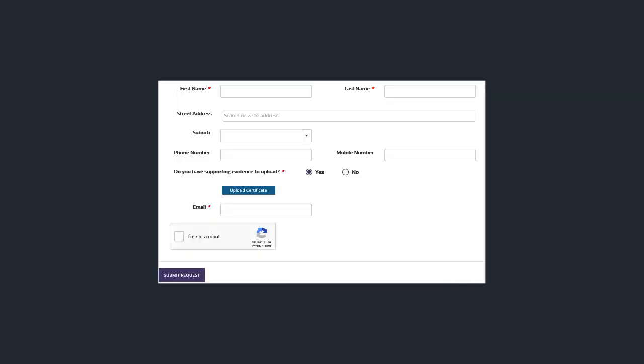If you're microchipping under the direction of a vet, your evidence supporting your registration can be a letter from the vet stating the clinic name, your name and that you will be doing all procedures under the supervision of a vet. Once you've completed this, click on the submit request.